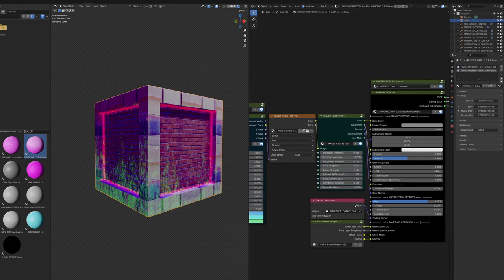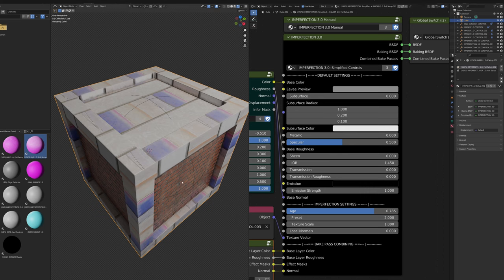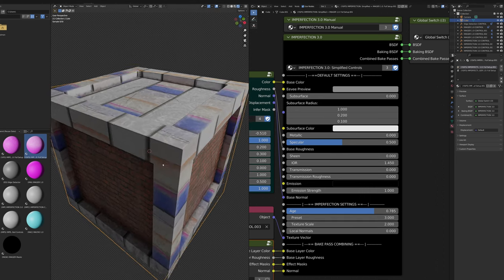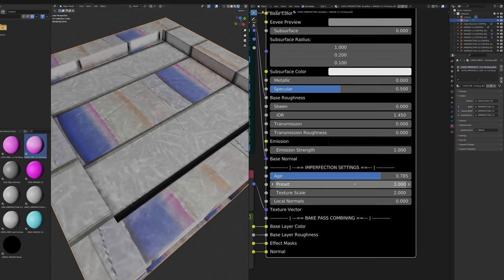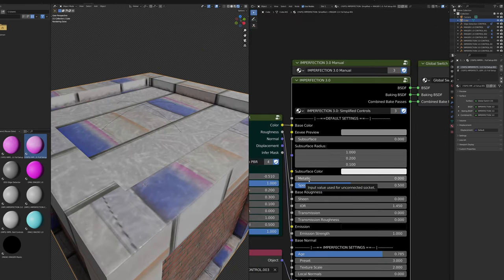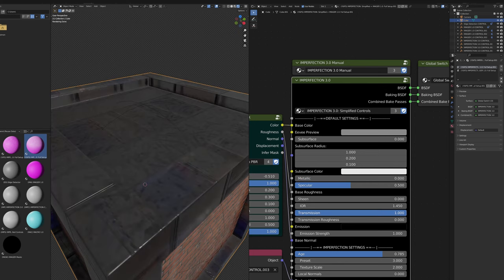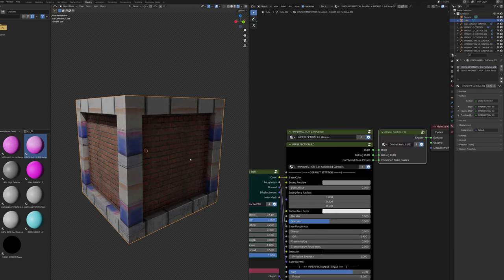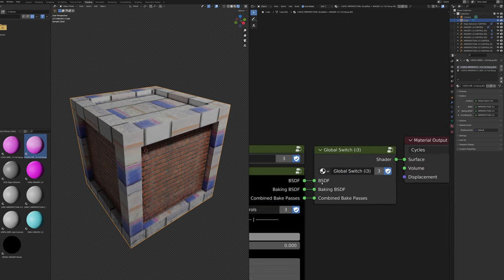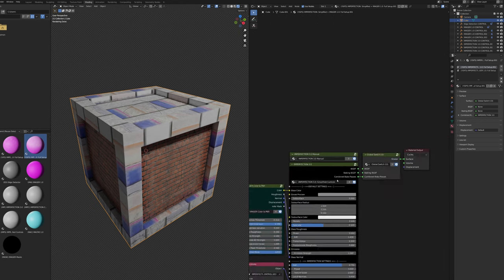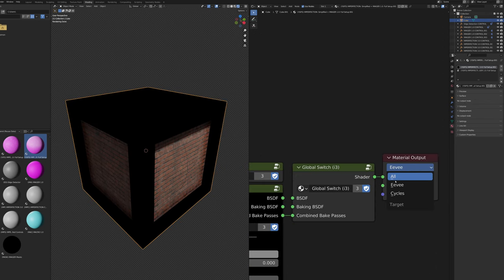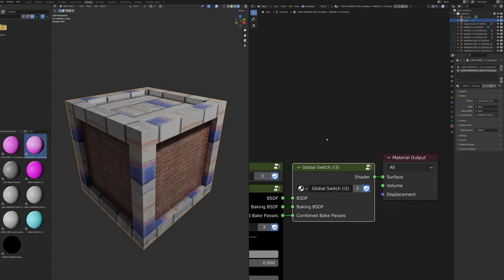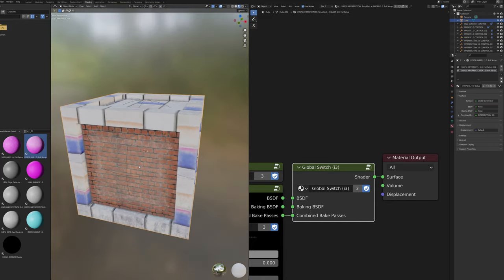After baking with the simplified imperfection node, you can still change the Preset (though it won't affect sun bleaching color as normal), and individually change dust color, mud color, and crevice dirt color on the full imperfection node. You can also adjust all base Principled BSDF settings such as metallicness and transmission — except Base Color, Base Roughness, and Base Normal. To use a baked texture in Eevee (imperfection 3 is Cycles-only by default), unplug the baking BSDF and BSDF inputs to the Global Switch to prevent Blender from compiling all imperfection nodes and crashing. Then switch to All or Eevee mode on all textures involved — textures may take a moment to load but then give smooth viewport performance.